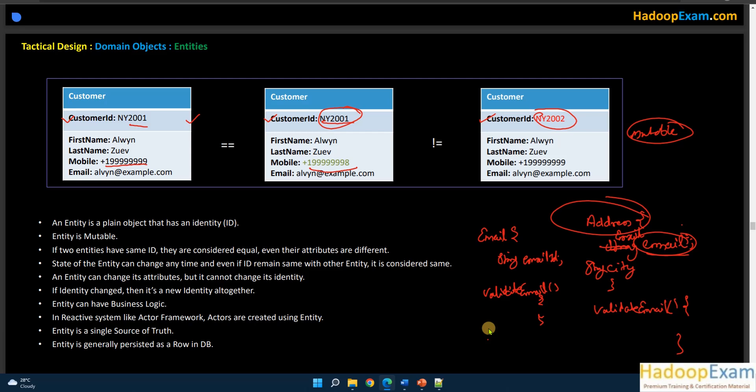Entities are mutable — they can change — and their identity matters. In value objects we have no identity; in entities we have identity. Because they are mutable, entities are not thread-safe. If two entities have the same ID they are considered equal even if their attributes are in different states. An entity's state can change at any time, but as long as the ID remains the same it is the same entity.